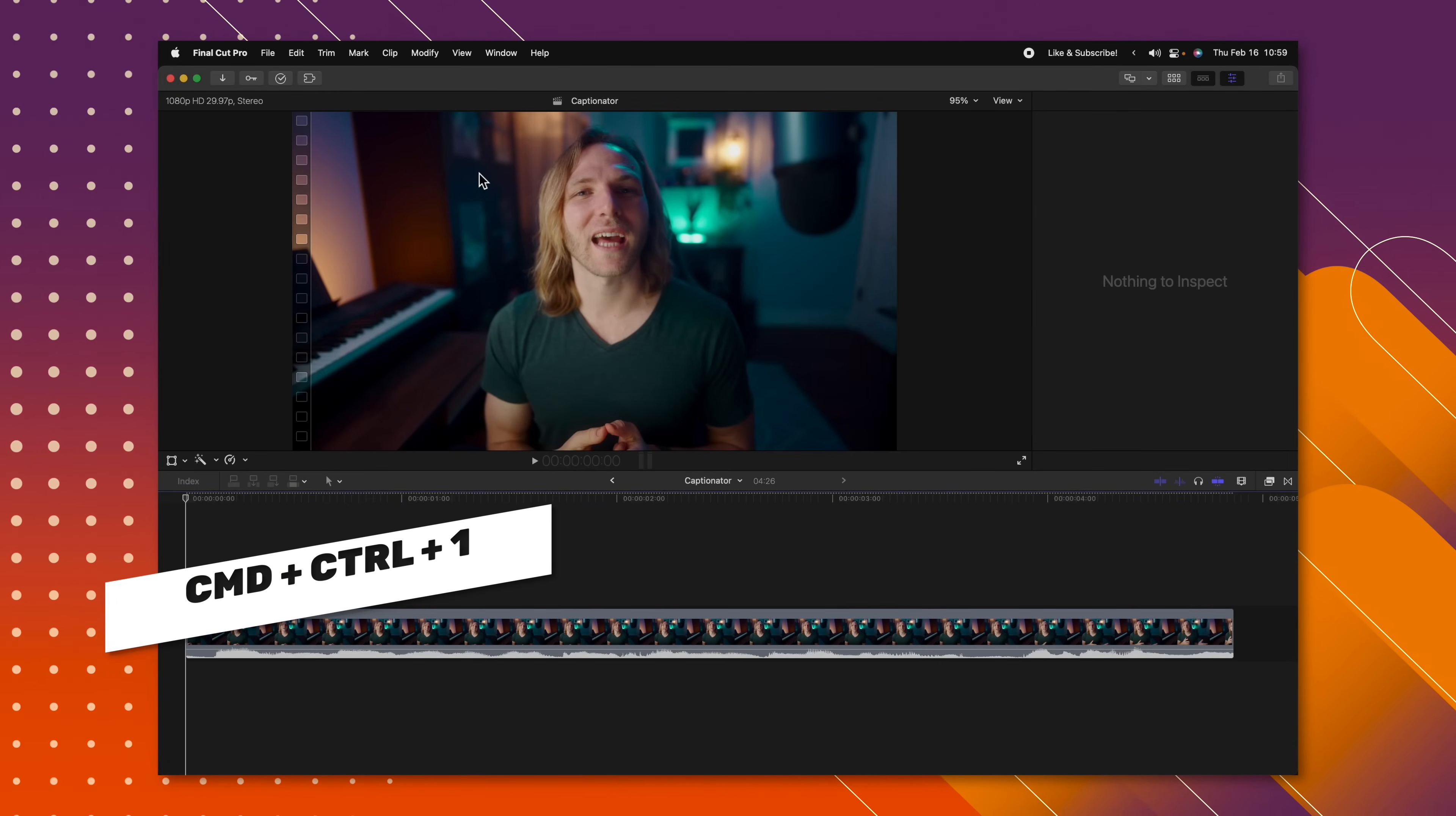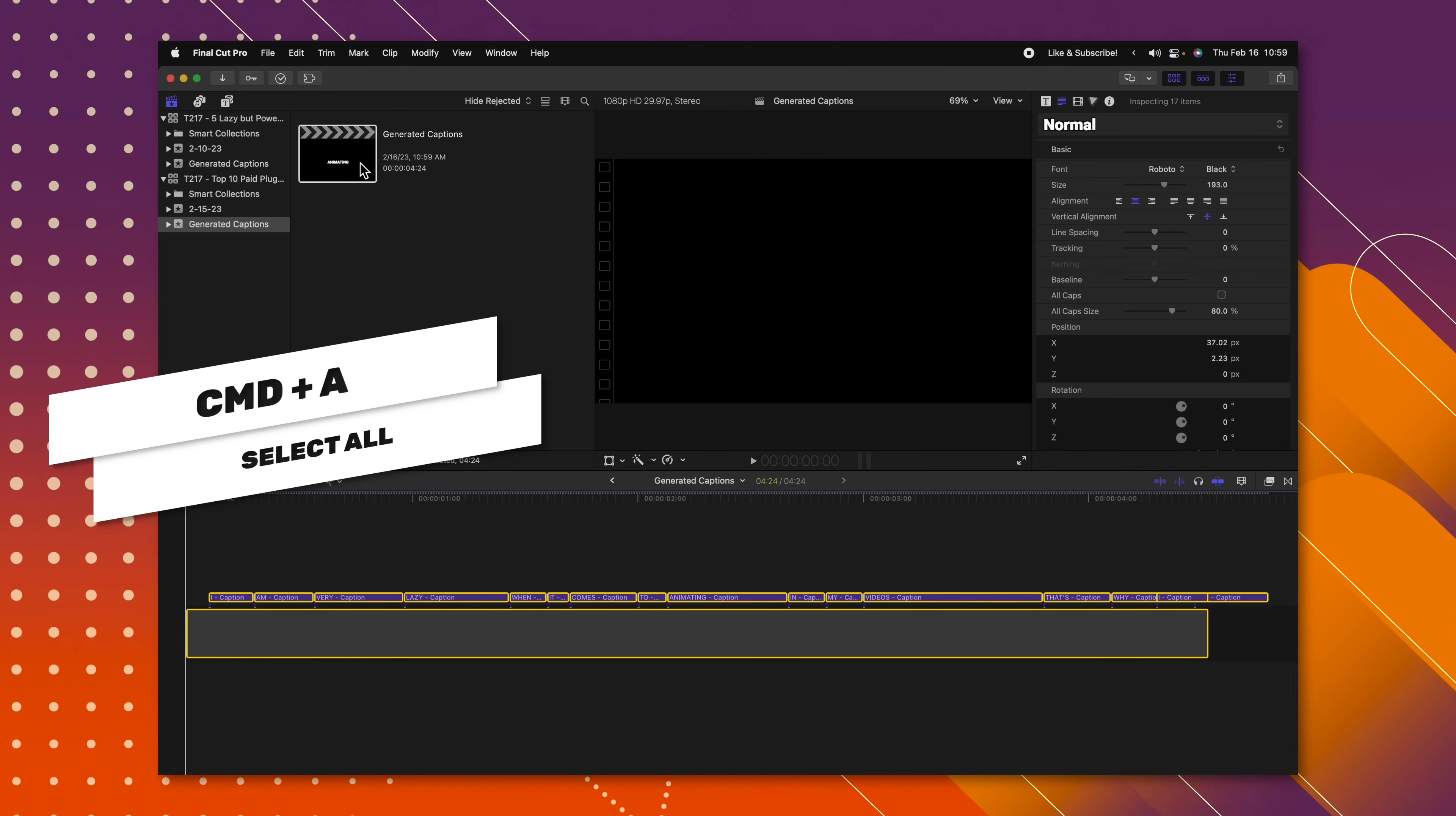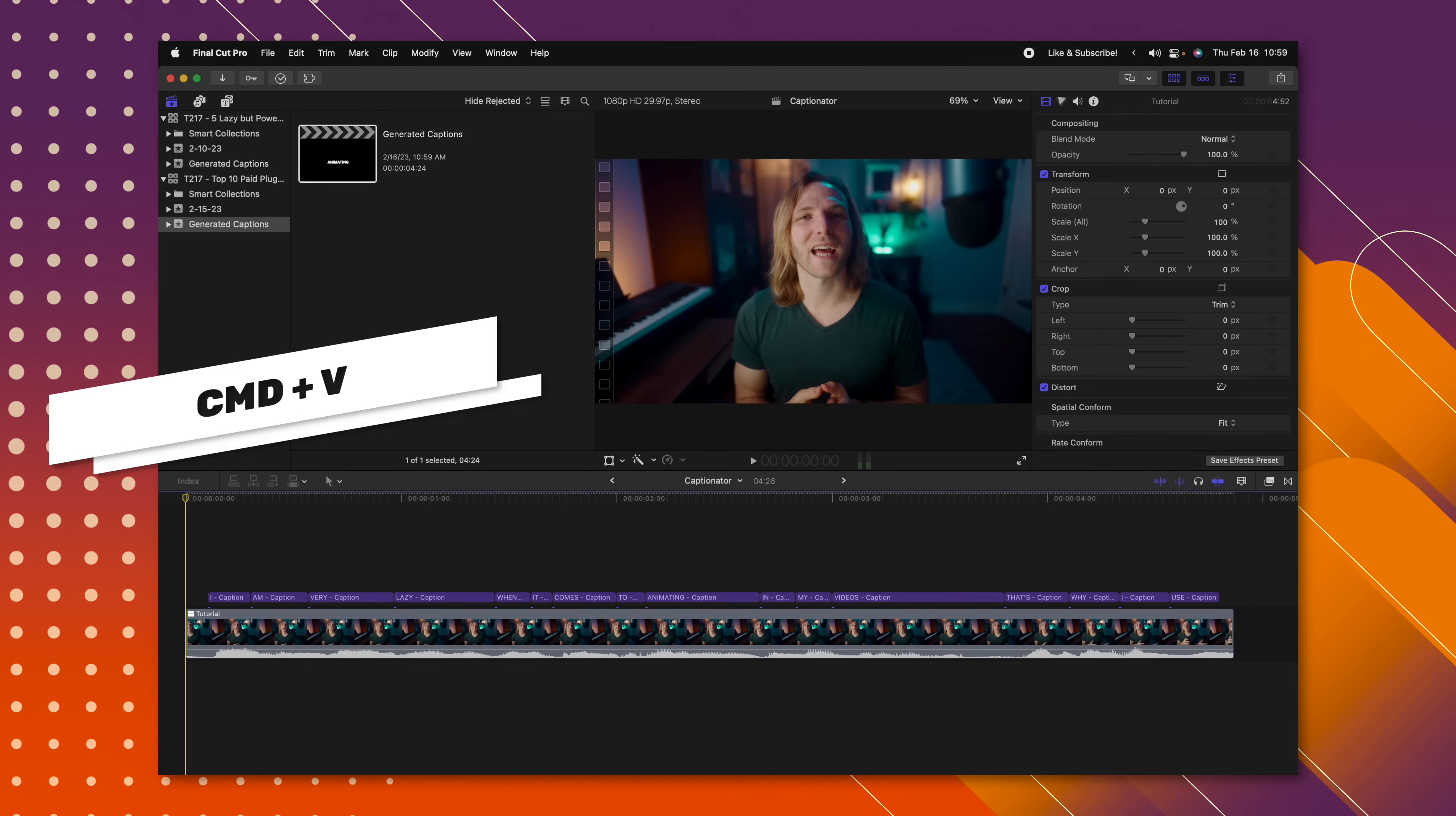Once that's done, we can locate our timeline called generated captions. I'll jump in there. Push command A to select everything and command C to copy it. Then we can go ahead and jump back into our original timeline and push command V to paste it.